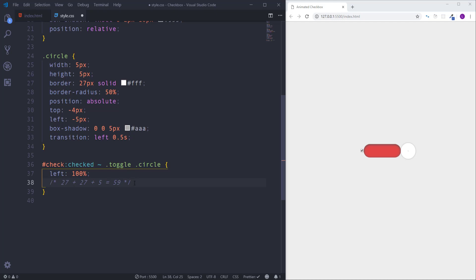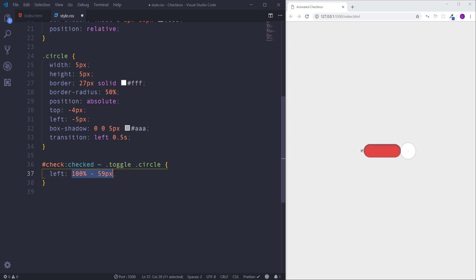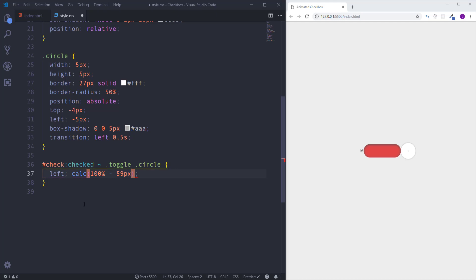So we need to subtract to 100% 59 pixels. As you see we have here different measurement units, percentage and pixel. Actually this operation is not valid in CSS. In order to make it valid we have to use a function called calc which stands for calculate. Now this operation is valid. So if we click again then the circle will move and we will get a much better result.